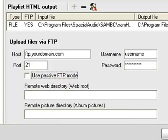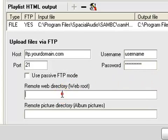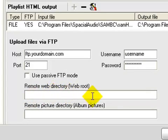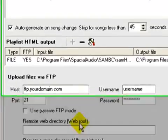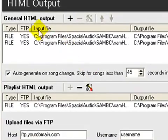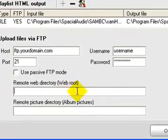Now, because we created a folder just for SAM, and we're going to be FTPing information into it, you can leave this box empty. Because what's going to happen is the web root will be the folder that we created. So SAM is going to send this stuff up here into that folder.